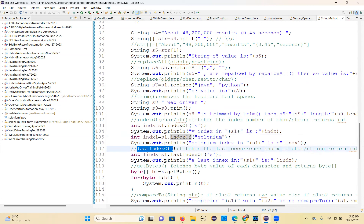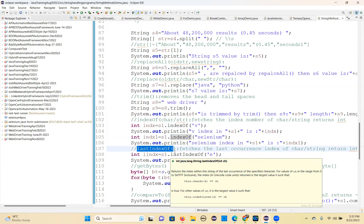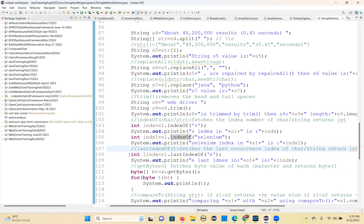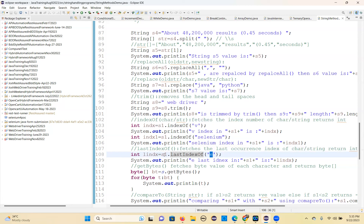There is one more — lastIndexOf. For example, if you have multiple words with the same name and you want to find out the last index of that word. So lastIndexOf also returns an integer type of data. Using S1.lastIndexOf, it will fetch the last occurrence position for us.